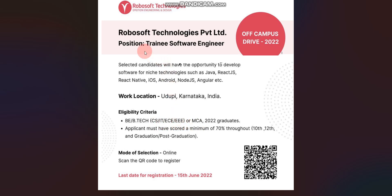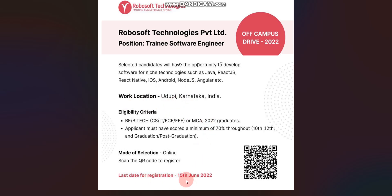Job role will be Trainee Software Engineer. This is an Off-Campus Drive and Mega Drive. Work Location will be Udupi. Last day for registration is 15th June 2022.